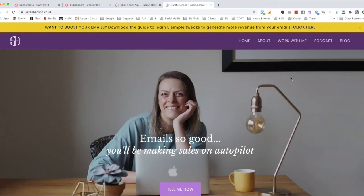Hi there, I'm Sarah Henson. I'm an email copywriter and strategist and I'm a self-confessed tech geek, which means I help you understand the tech behind your email systems to get the best out of them.